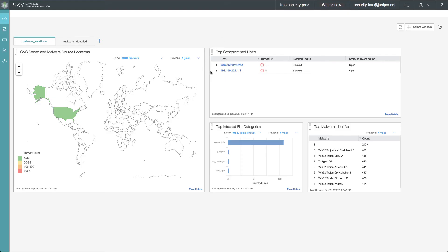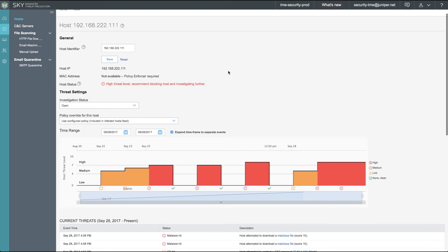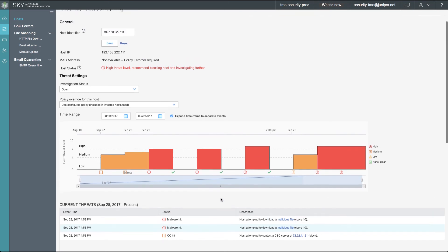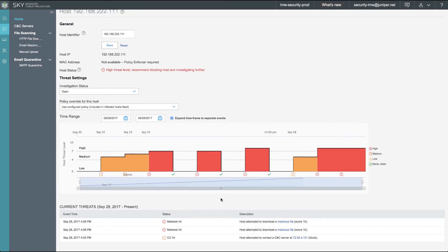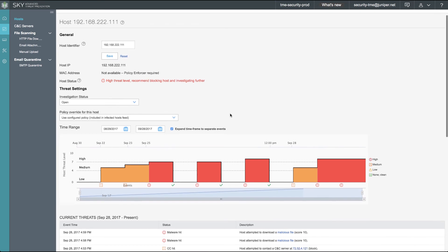We return to our SkyATP portal to find that client 111 is now a threat level of 8. If we drill down a little bit deeper, we see our command and control hit from earlier. We see our two files that were attempted to be downloaded and they were both classified as malware hits. The SkyATP advanced machine learning will correlate these three events and assign a very granular one through 10 threat score to this particular host.